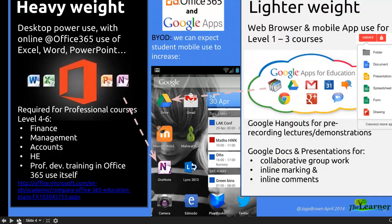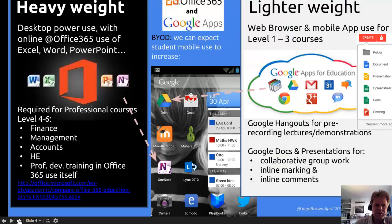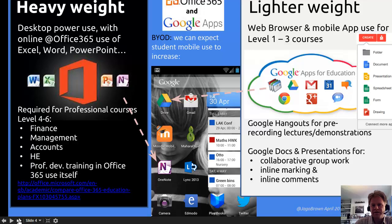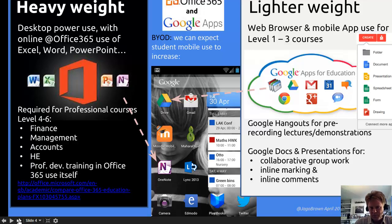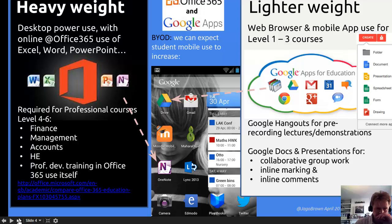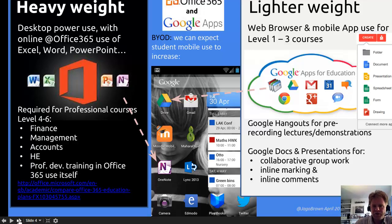One point is that this isn't exclusive to Google. Microsoft Office 365 has similar features, although what's nice about Google Apps for Education is it tends to be quicker and simpler.